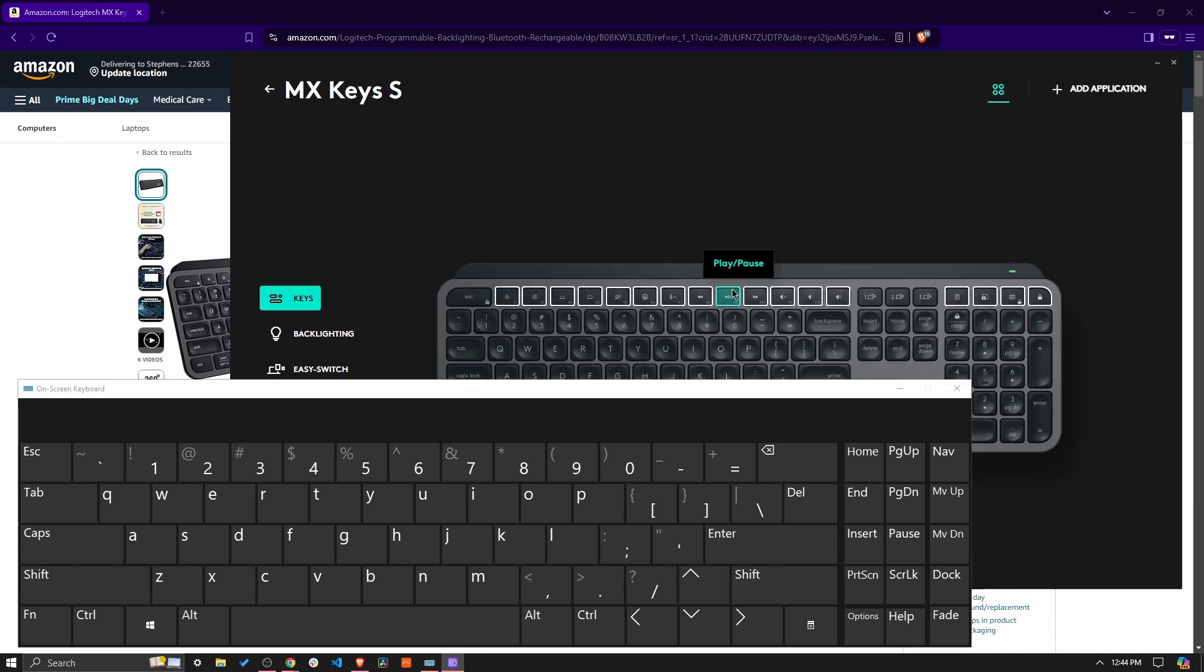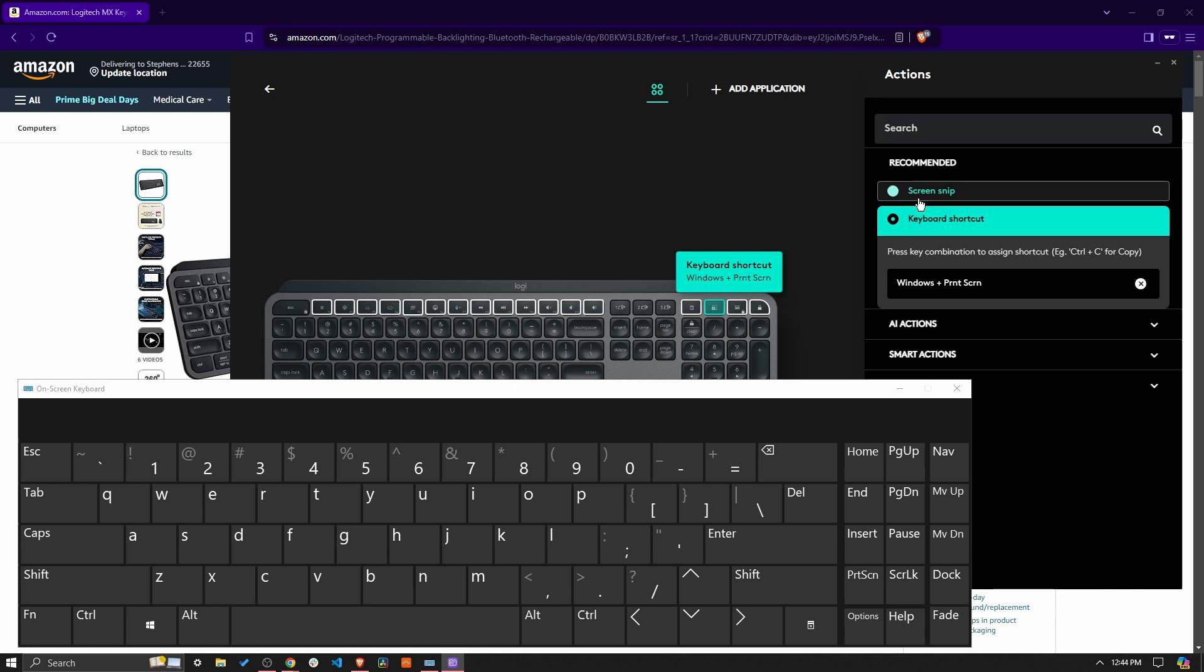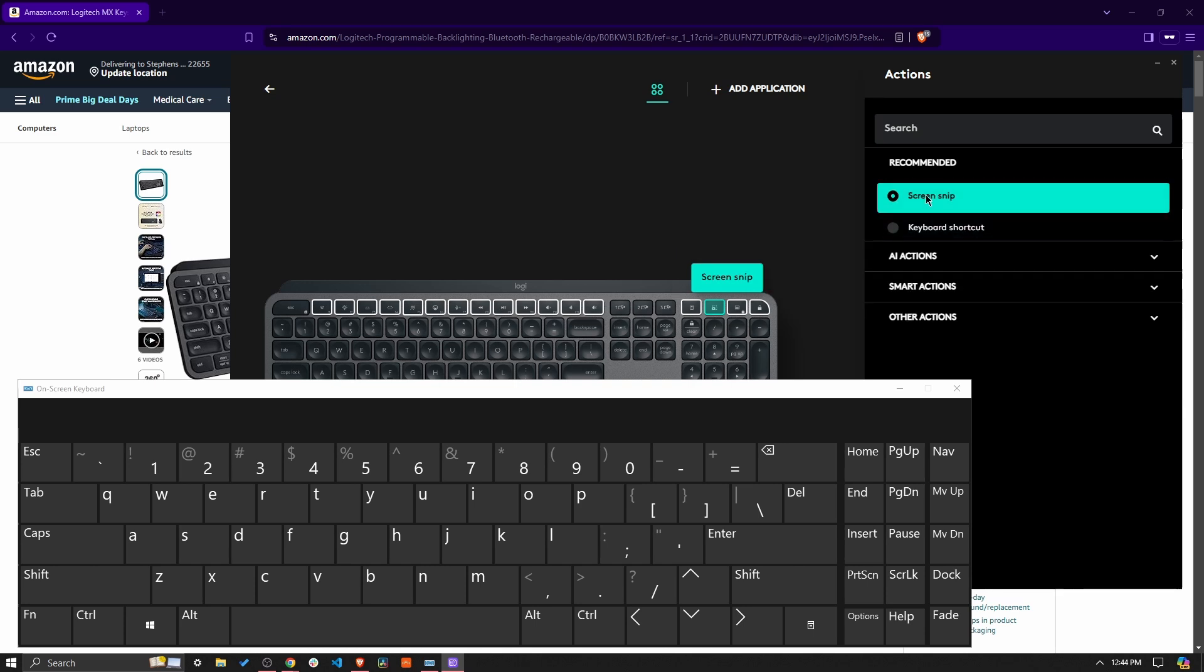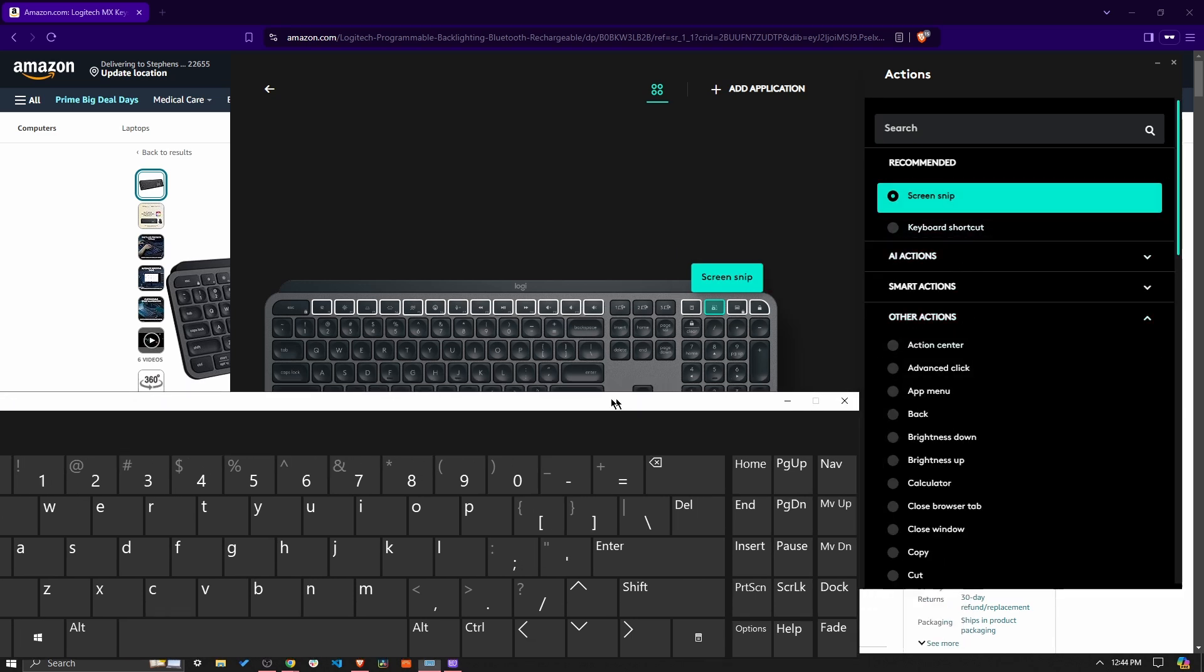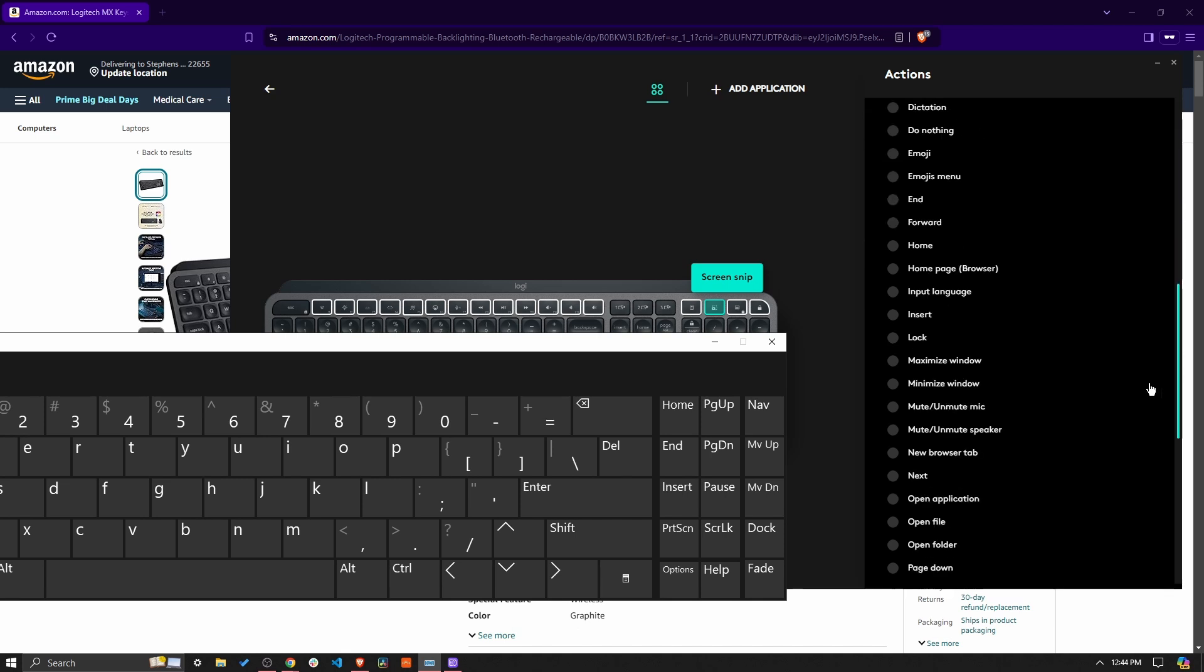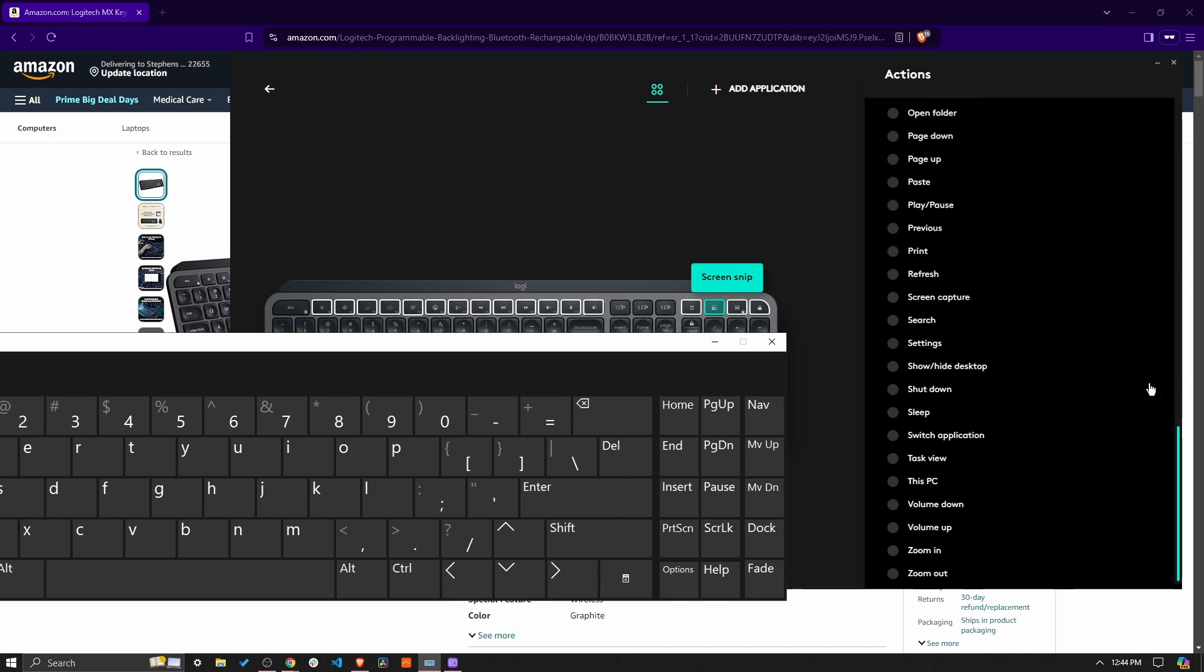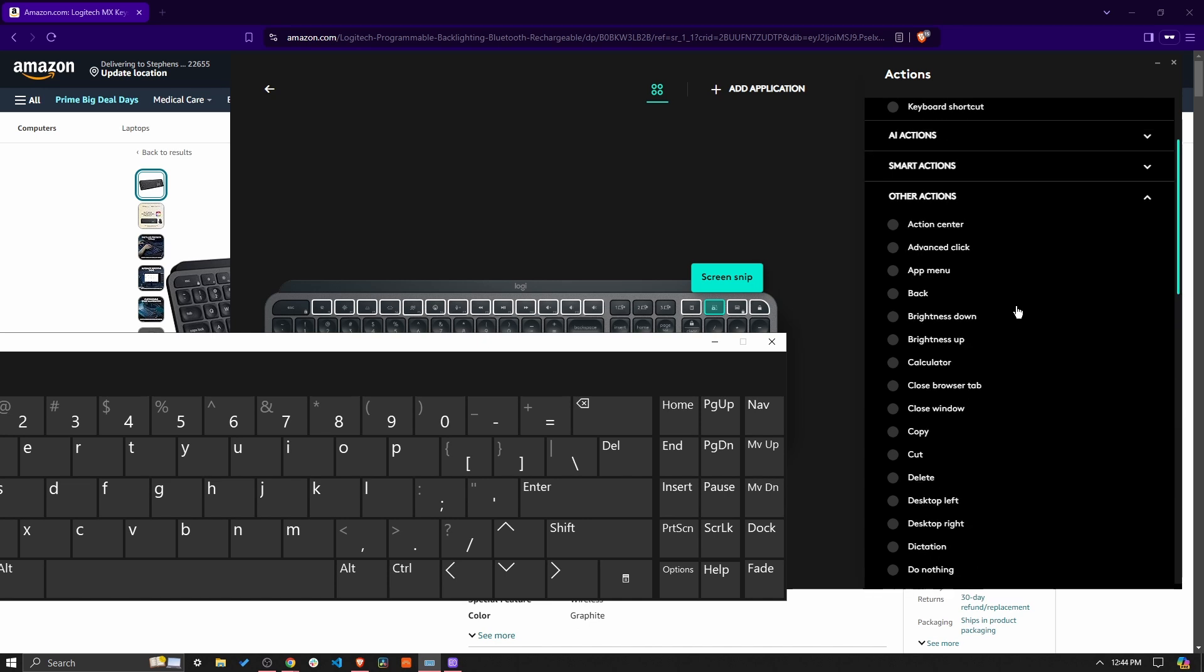Come into the keyboard, choose that snippet tool if that's the key that you want to customize. Go in here. And by default, it's going to be on screen snip. There's also an action for screen capture. But that just does a full screen screen snip. So it really doesn't solve the problem.